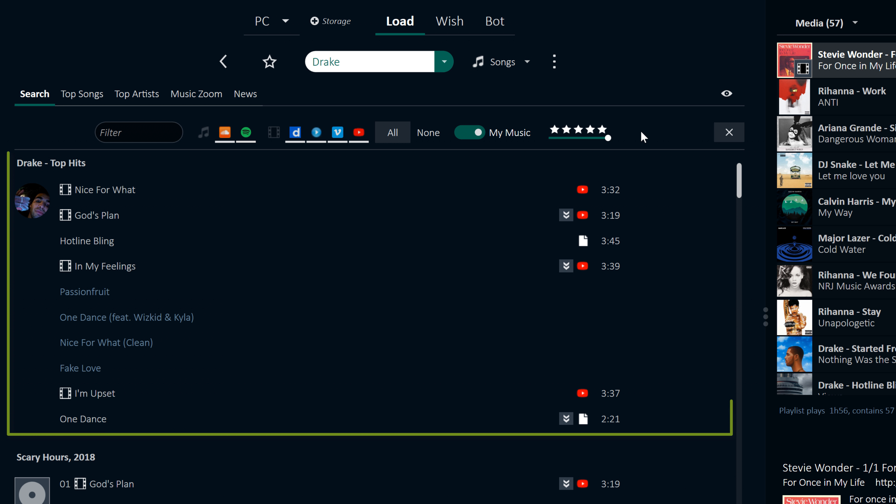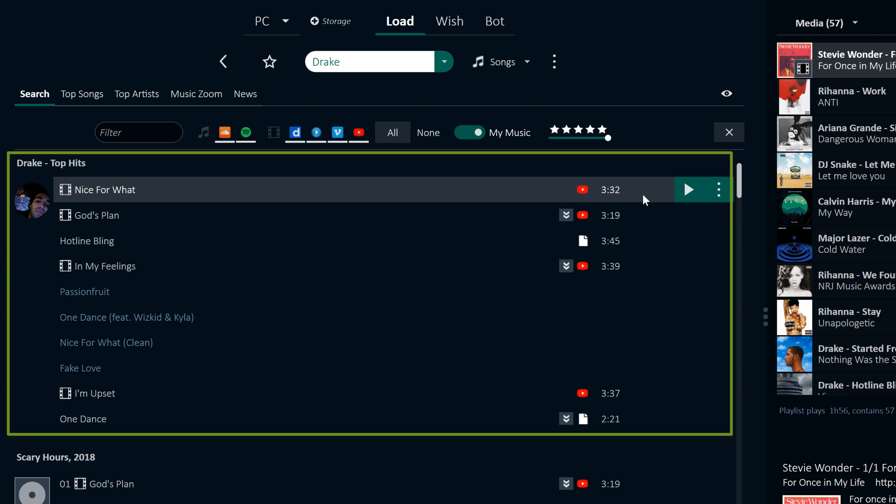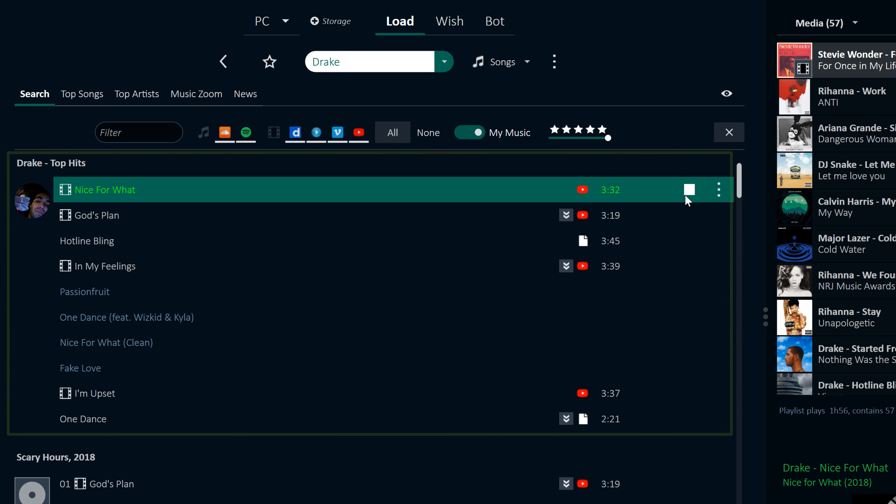All top hits of the artist are shown at the top, and can be played directly with the autoplay function.